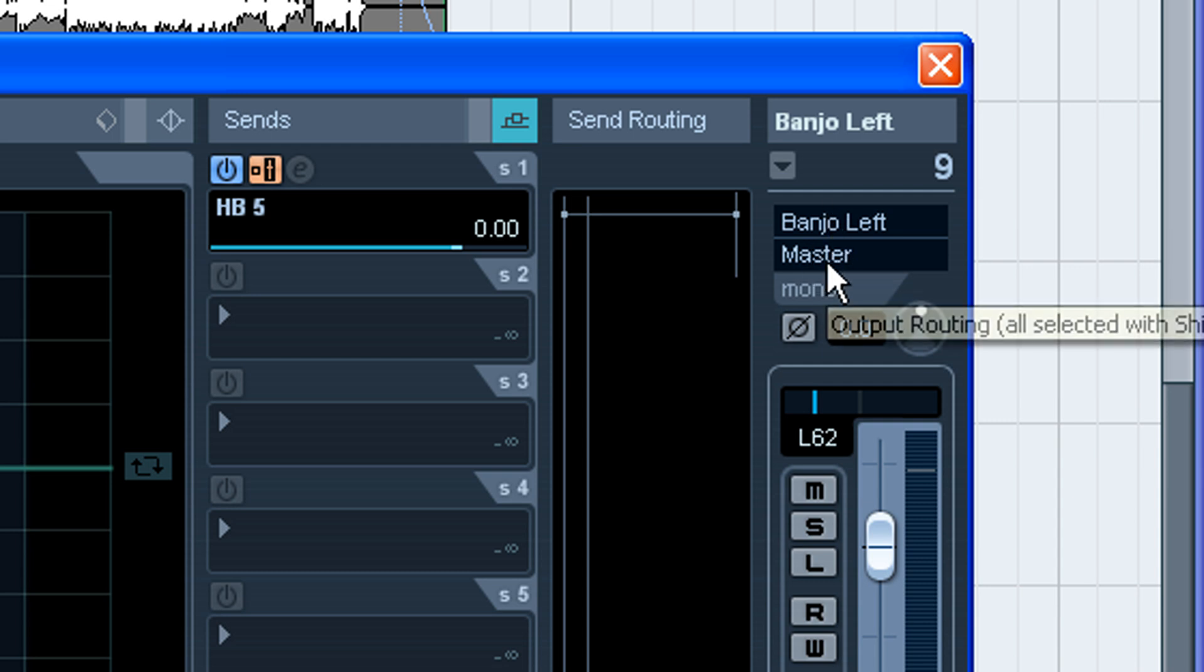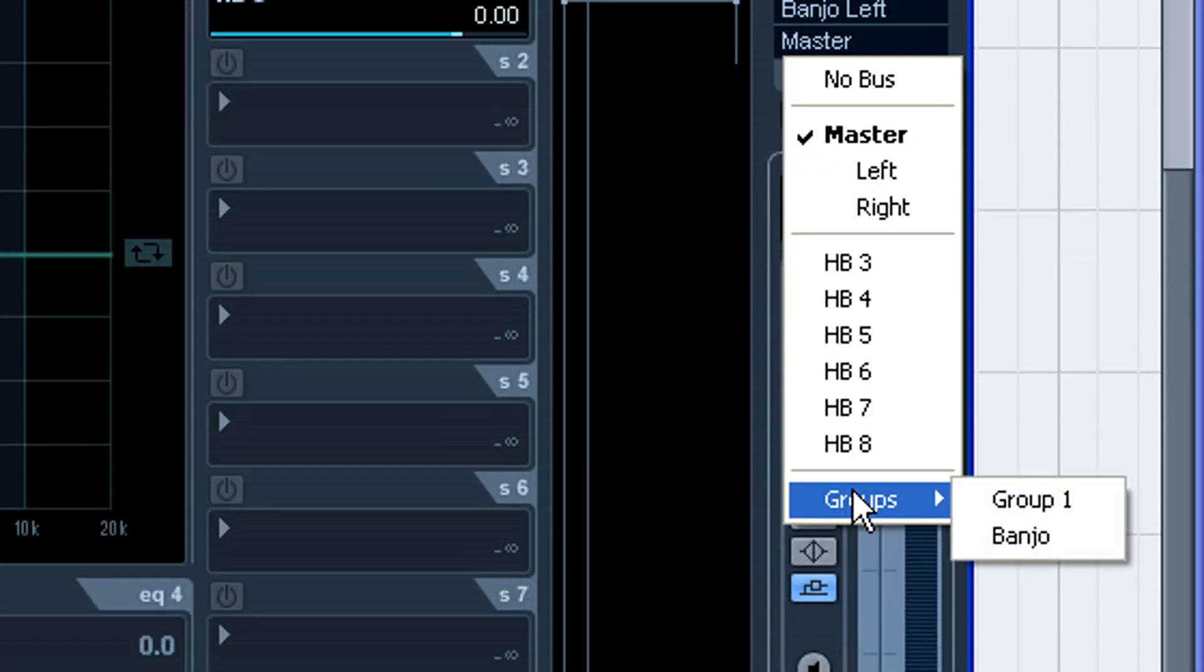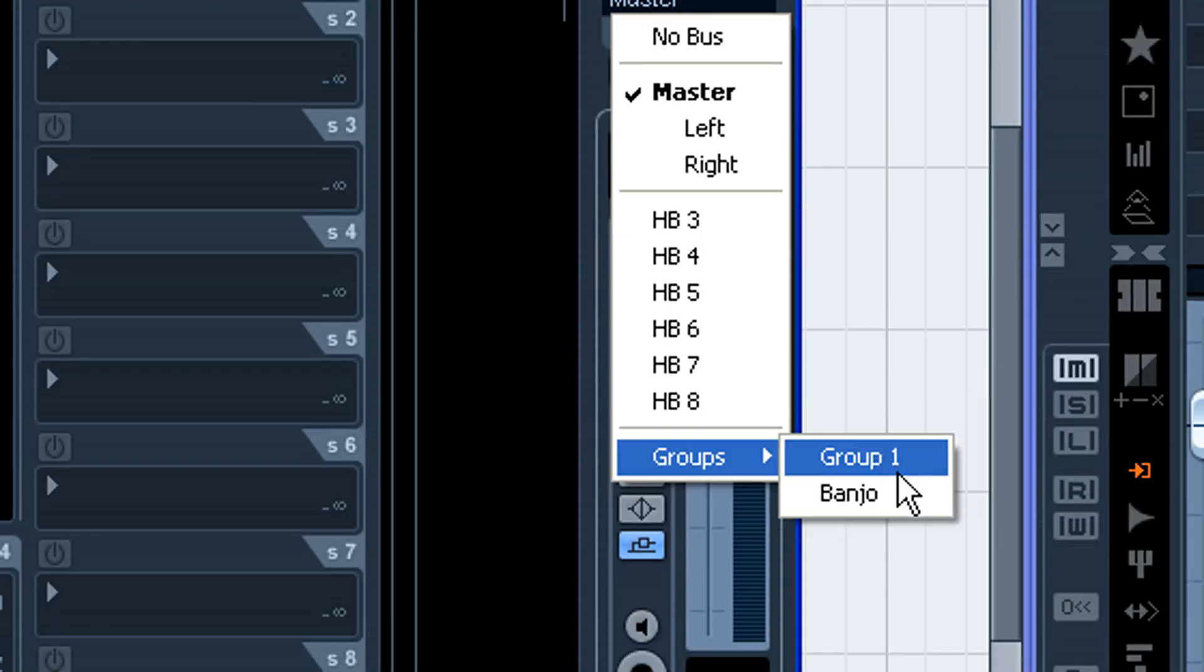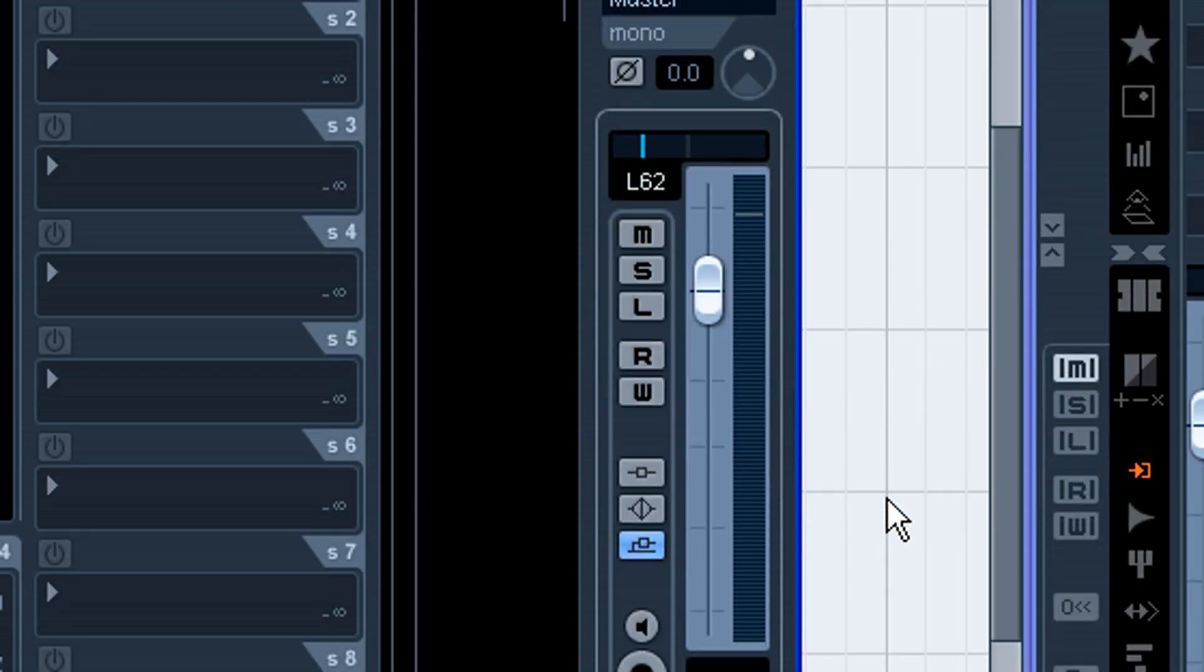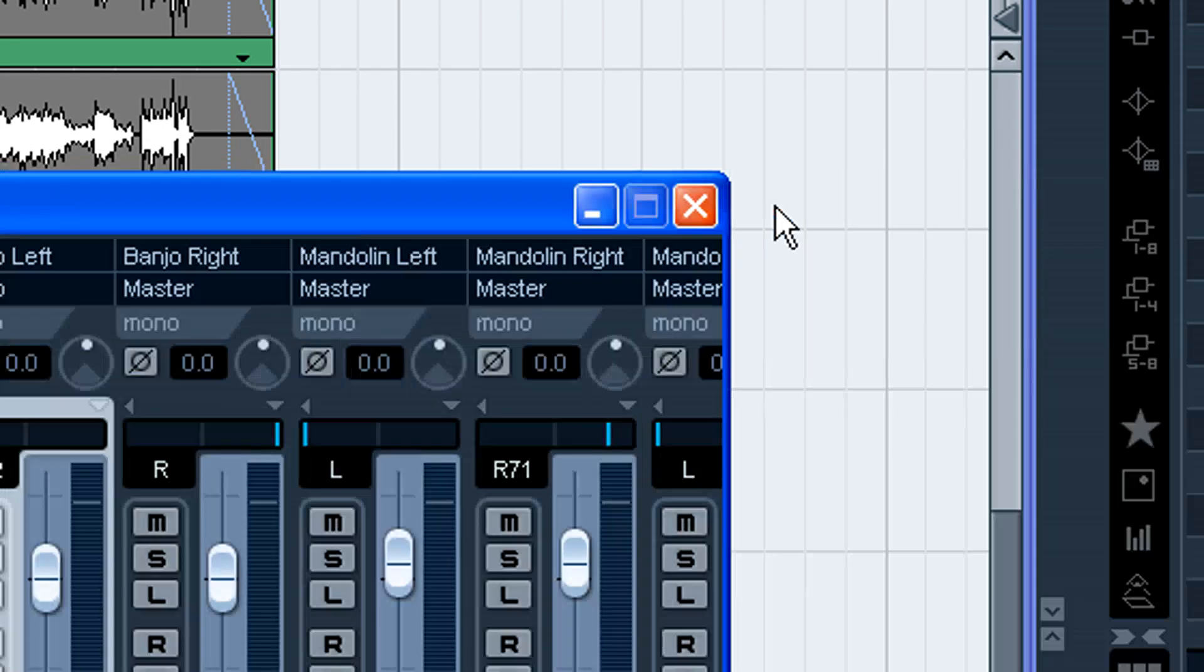Okay, so I'm going to click right here. Normally it's routed to master right now. And what I want to do is come down here to Groups, and you can see where I did the one called banjo. So I want to select it. Now it's patched to the banjo.